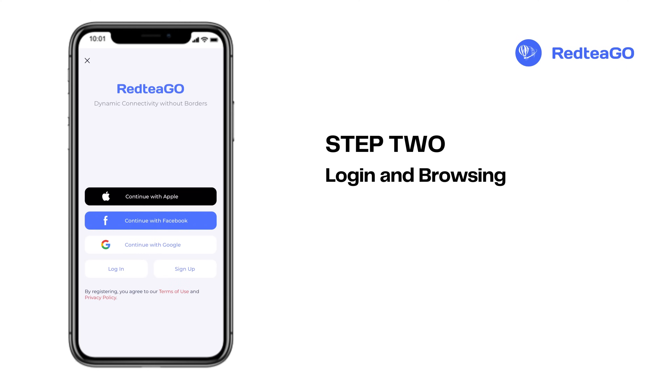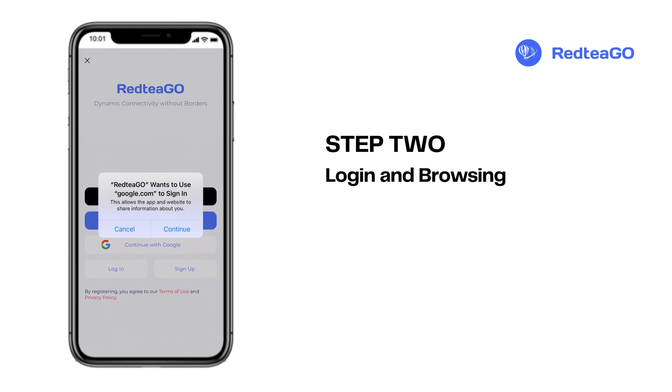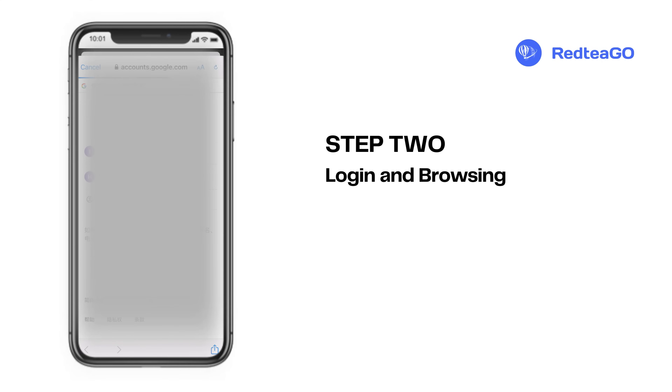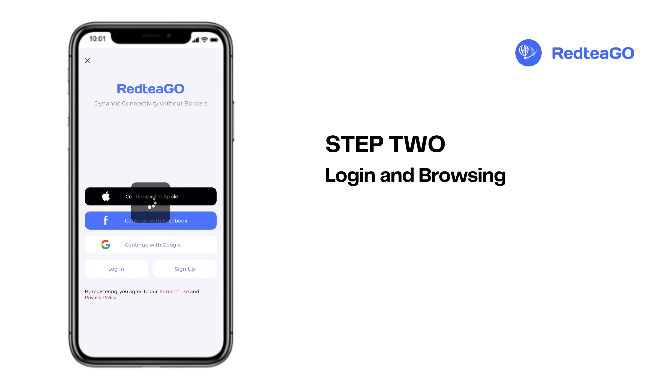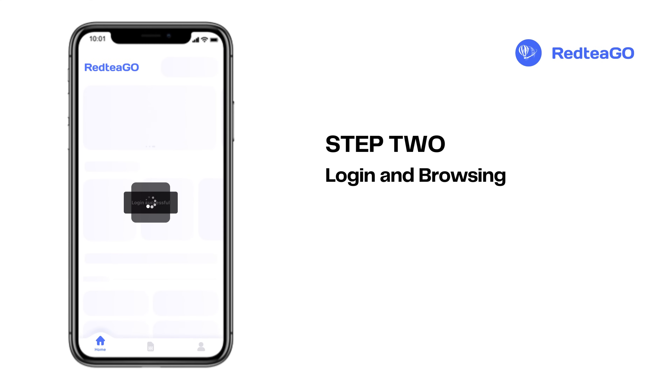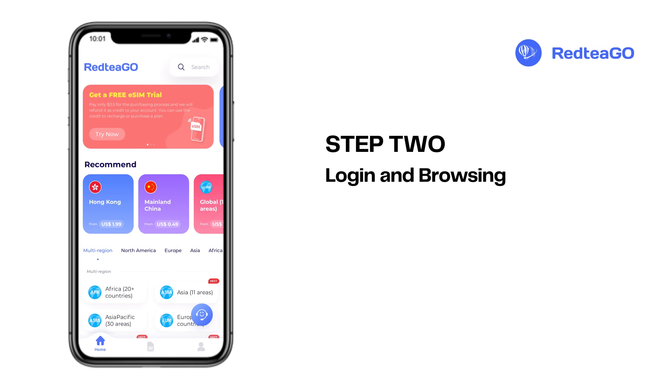Step 2. Login and browsing. The Redtego app supports multiple login methods — choose the one that suits you best.